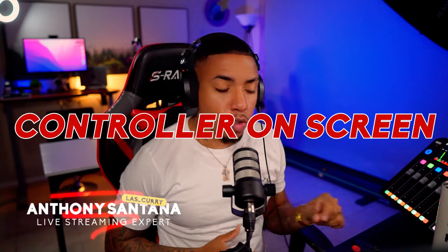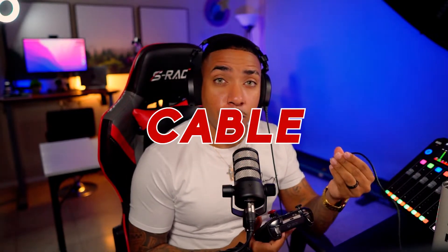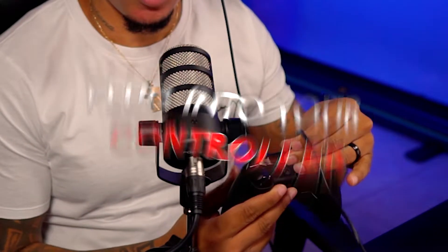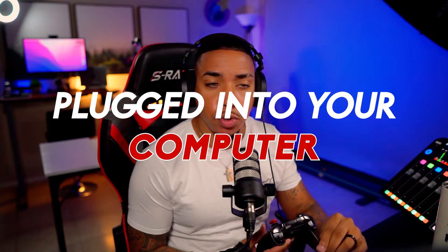The very first thing you want to do to show your controller on stream is grab your controller, grab the cable that you're going to plug into your controller, and then plug the other end into your computer. That's going to be the first step.